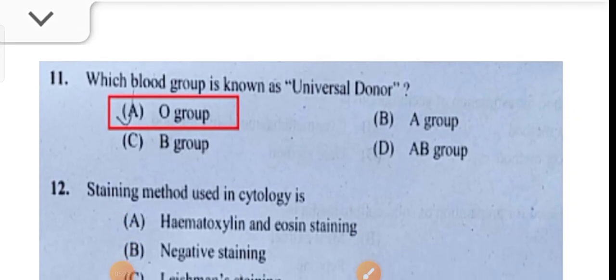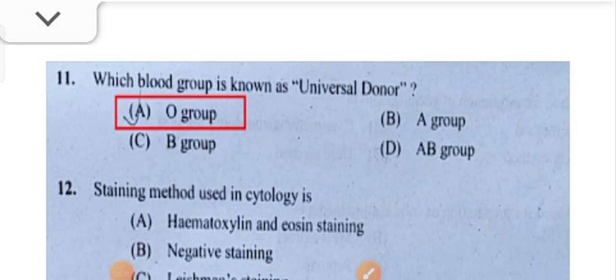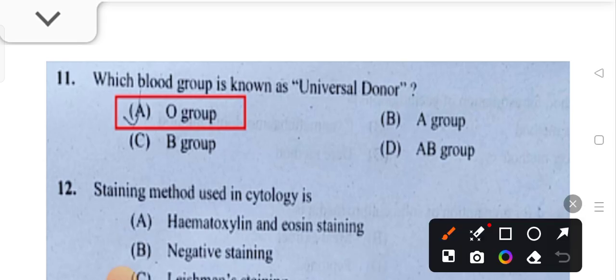Which blood group is known as universal donor? O-positive or O-group.